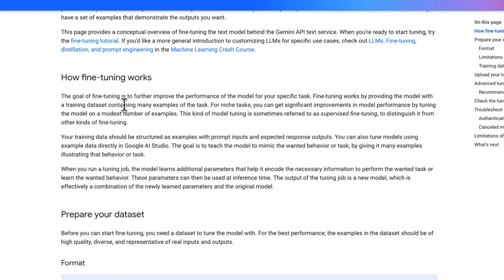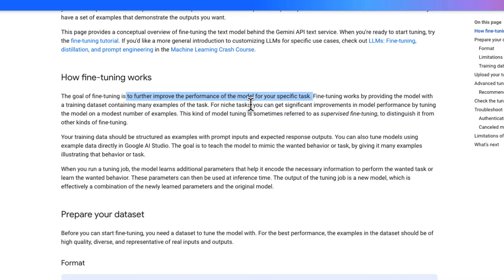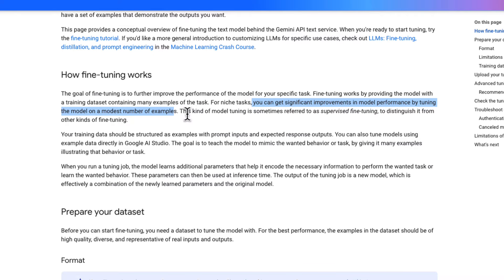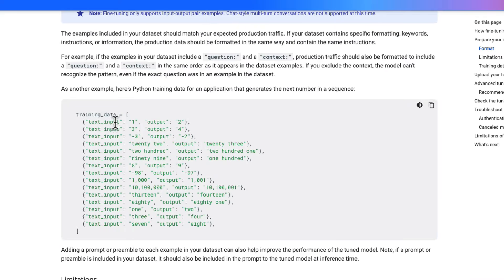The reason you'd want to fine-tune an LLM is to further improve performance on a specific task by providing examples. These are niche tasks where you can get significant improvement by training on a number of company-specific examples.